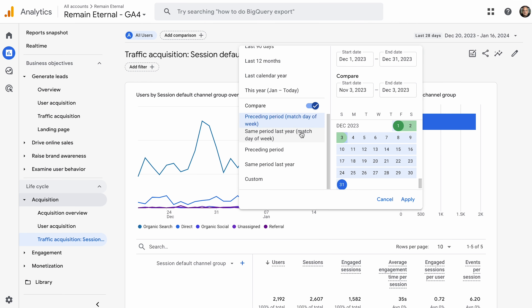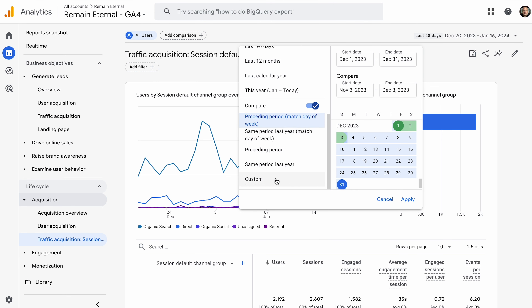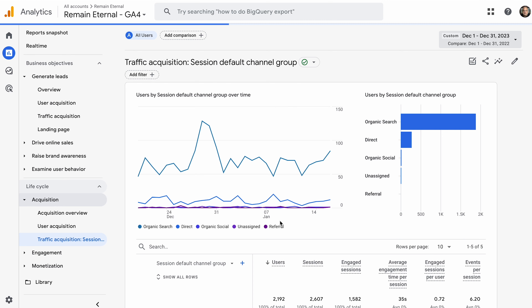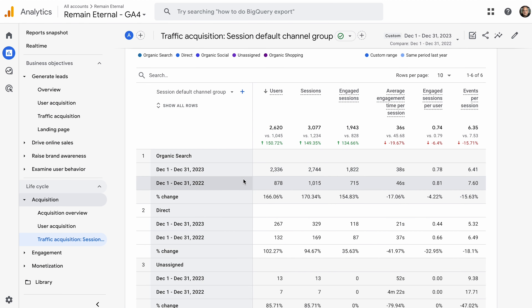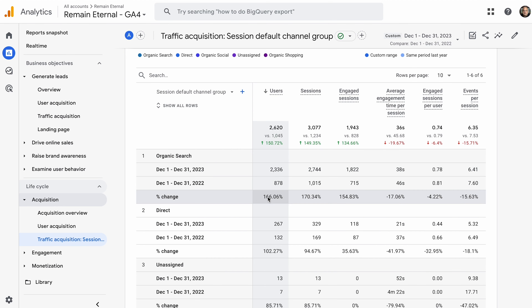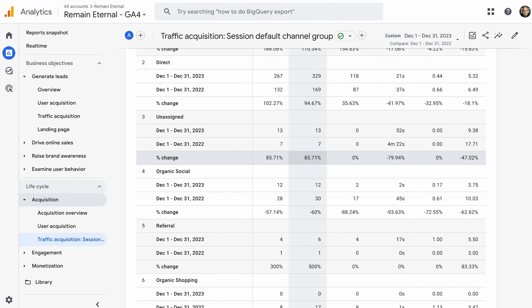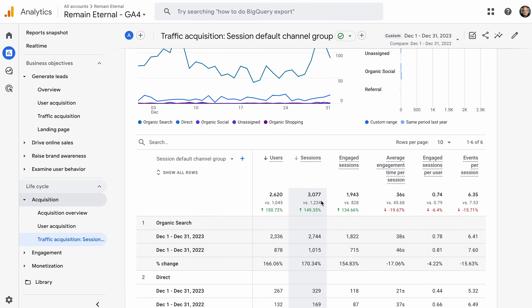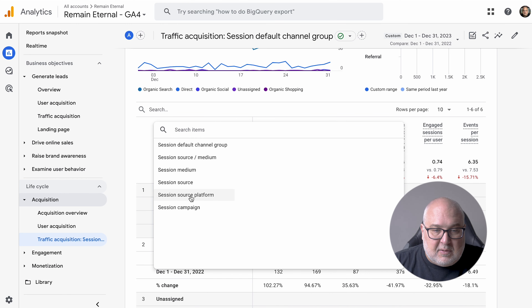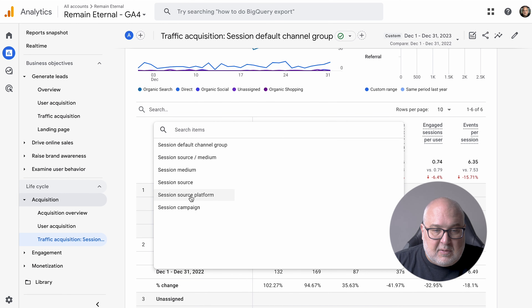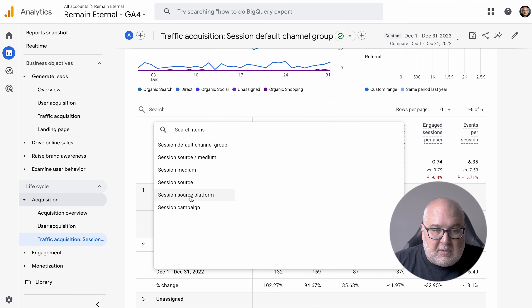Up here is where you change your date — you can choose presets or specific date ranges. You can also compare: compare to the preceding period or a custom period like the same period last year, and that will show you the comparative data and how things have changed over time. You can see, for instance, that organic search improved dramatically — about 166% for users and 170% for sessions.